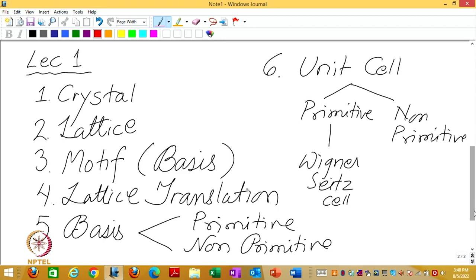Welcome to Crystals, Symmetry and Tensors, Lecture 1. Let us look at the topics we will cover in this first lecture. We want to go to a reasonably advanced level in this course, discussing point groups, space groups, coordinate transformations, matrices, tensors and related topics. But to begin, since you come from different backgrounds — mechanical, physics, chemistry — we will start from the basics to bring everyone to a level playing field.